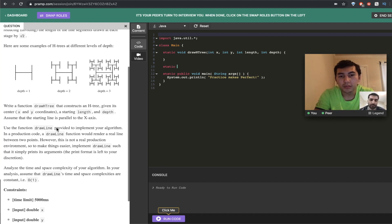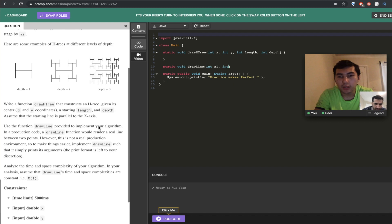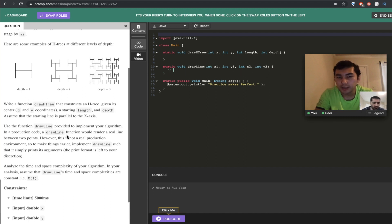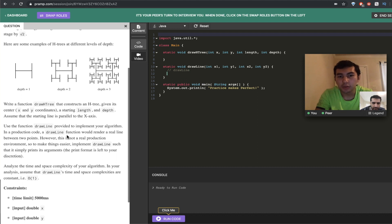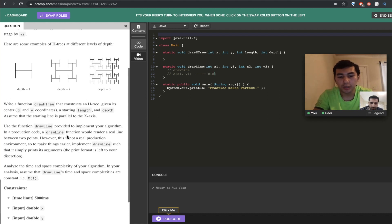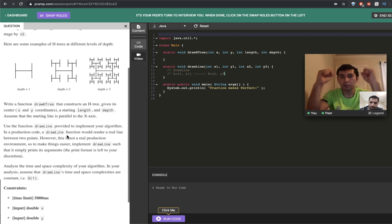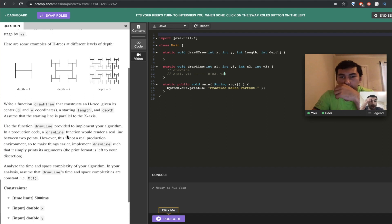You are also given draw_line. It takes x1, y1 and x2, y2 — point A at (x1, y1) and point B at (x2, y2) — and it just draws a line between these two points, connecting them. You need to use this method to create draw_h_tree.